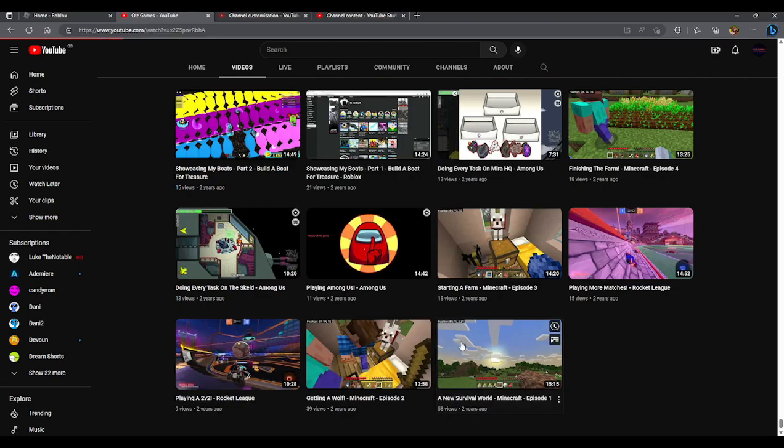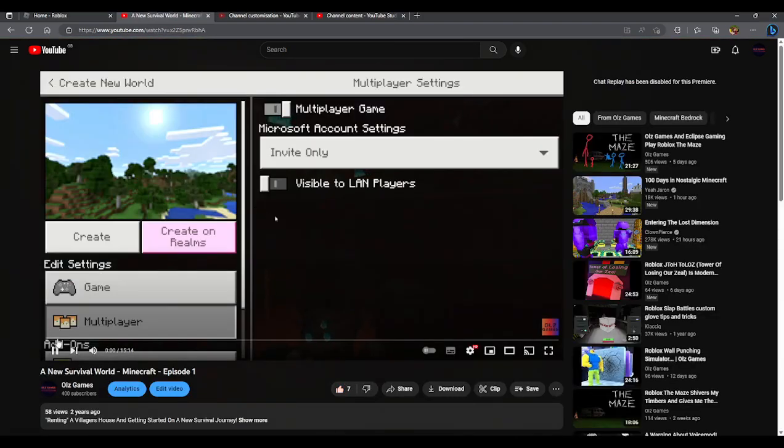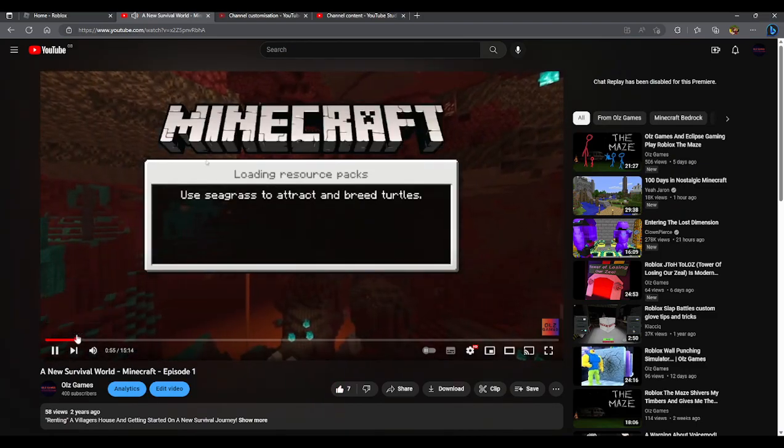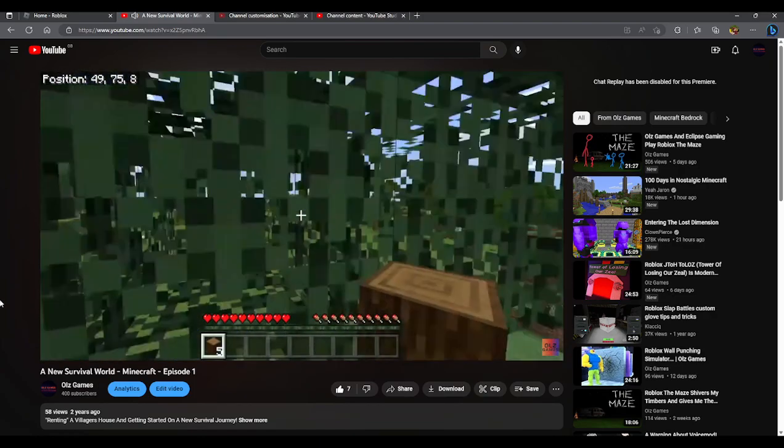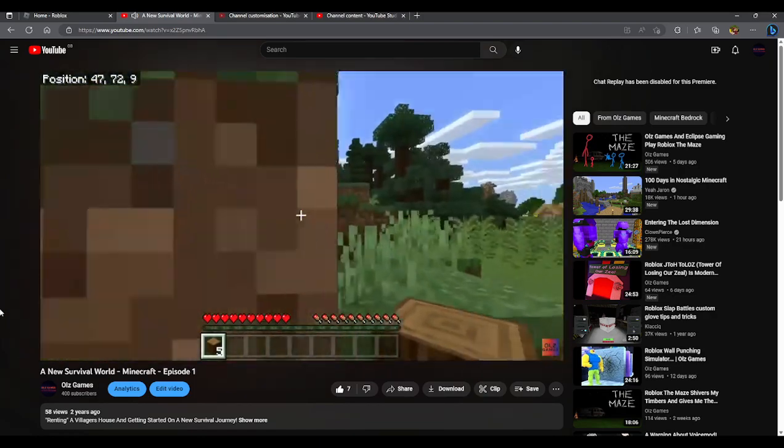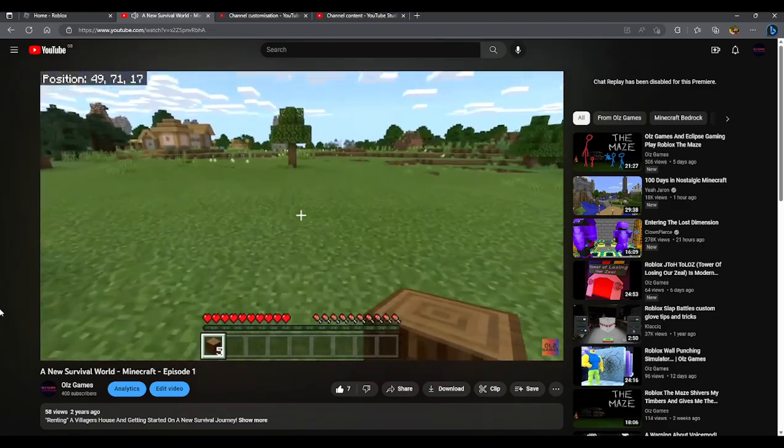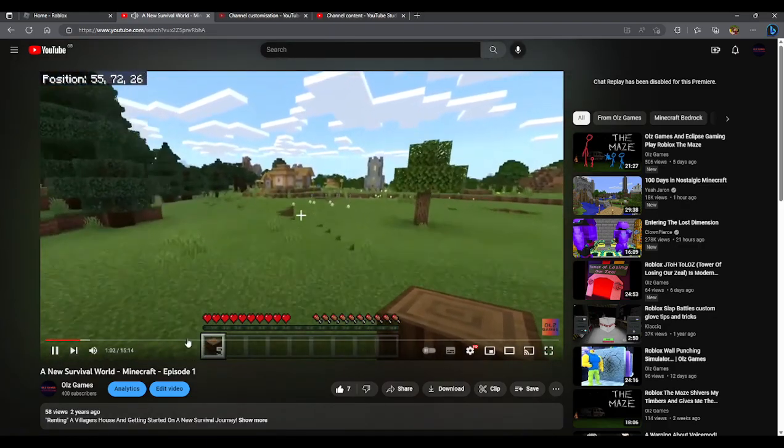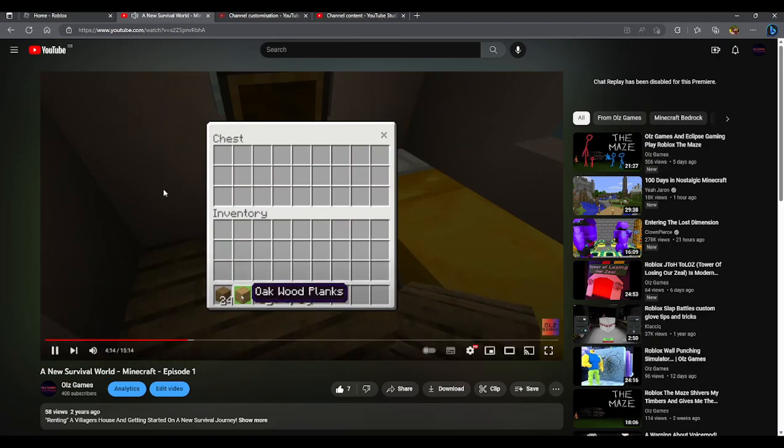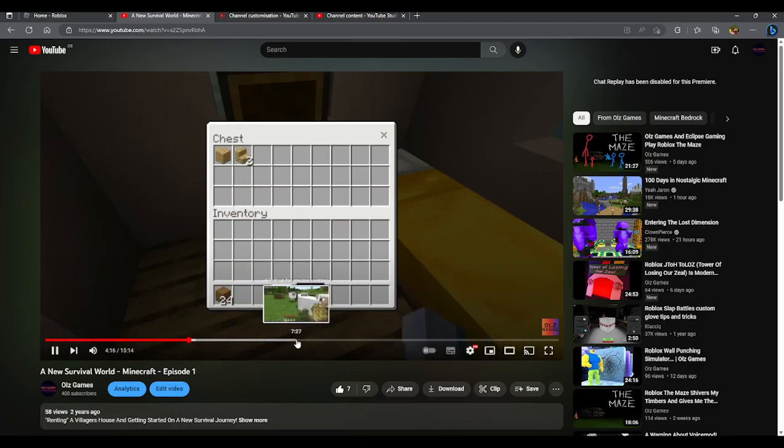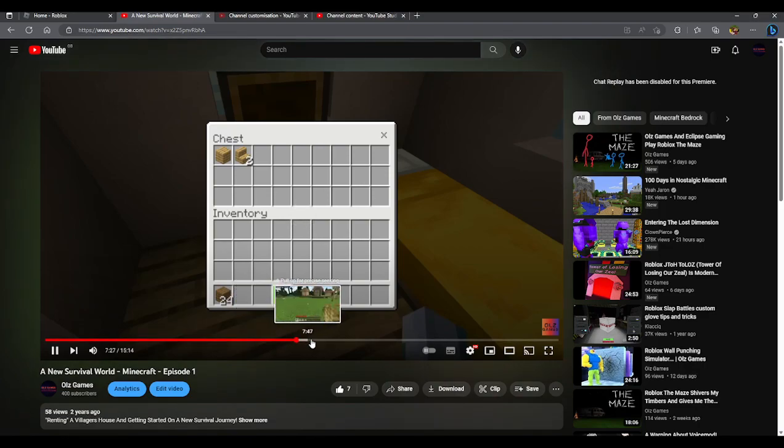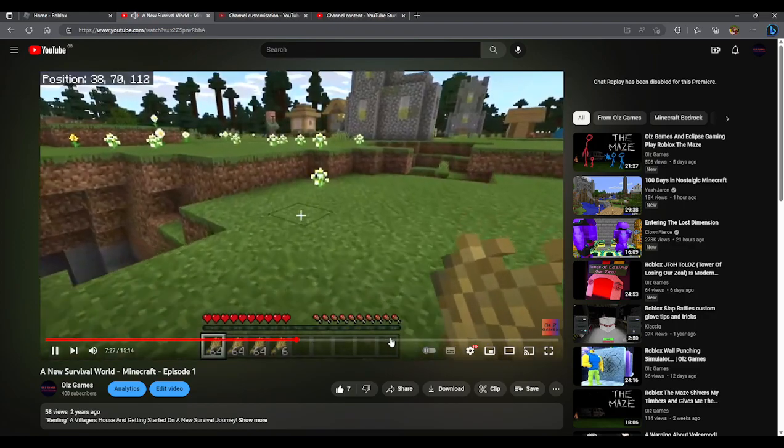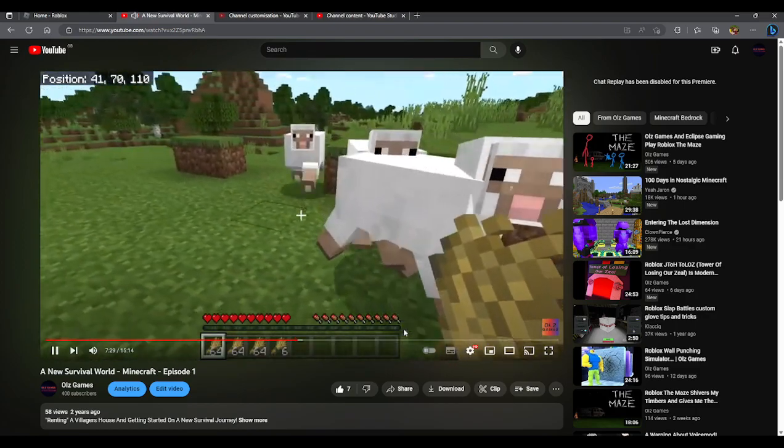First video, a new survival world. I never actually spoke in this one so I don't expect to hear anything. It's just me starting a survival world. Not much. I stole this villagers house, took some sheep, and I found a wolf but I couldn't tame it.